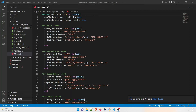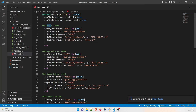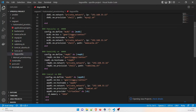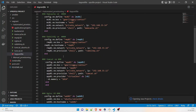Hey guys, welcome back to another video in the series of DevOps project. This is project two that we are discussing about. In the last video, we discussed about the database MySQL and the Memcache VM. Now we are going to talk about RabbitMQ, Tomcat, and Nginx, which is our web server.